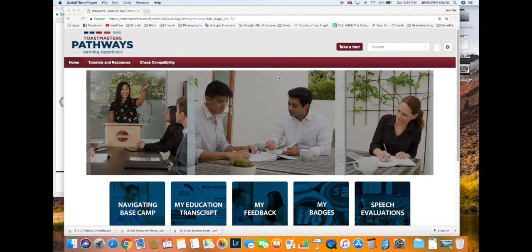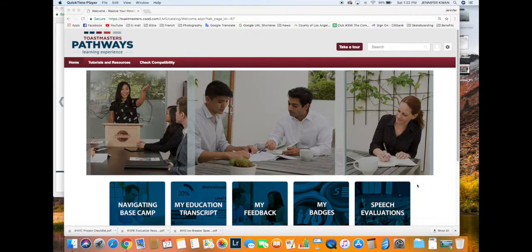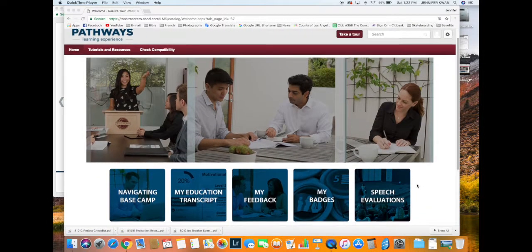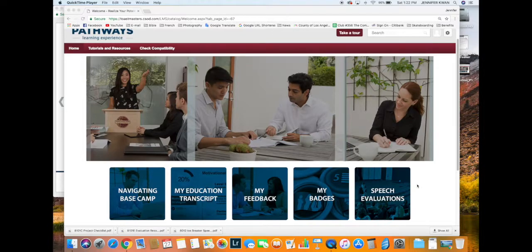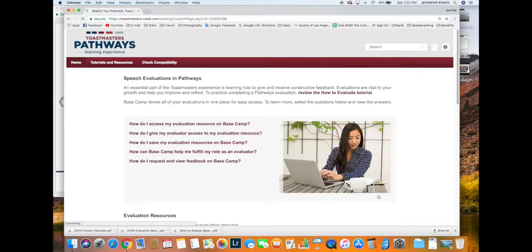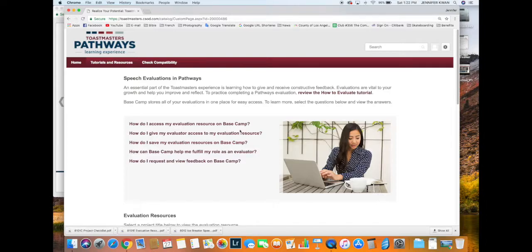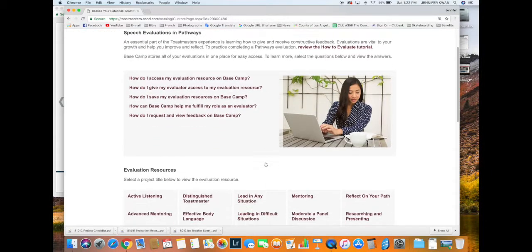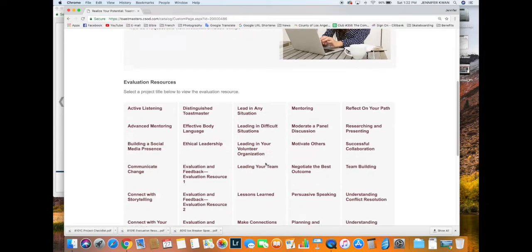If you want to see all the speech evaluation forms, go back to this page, the home page, and go under 'Speech Evaluations.' There are resources here if you don't know how to do some things. Scroll down.